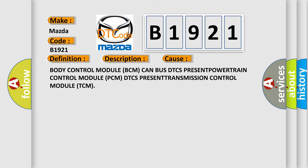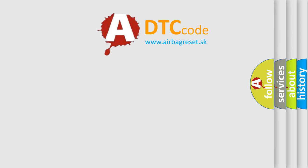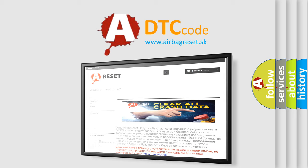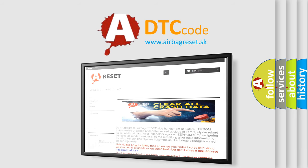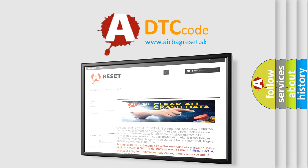The airbag reset website aims to provide information in 52 languages. Thank you for your attention and stay tuned for the next video.